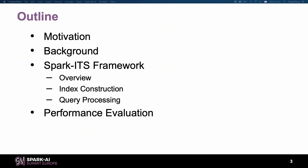The content today involves several parts. The first is the motivation, background, and framework overview. Our framework involves two parts: the global index and the local index. We will also introduce how to implement the query — specifically the similarity query, and particularly the approximate query, which is very useful because we don't want to run a program for half an hour to get the exact result when an approximate result is enough and can be obtained very quickly. Finally, we'll cover performance evaluation.